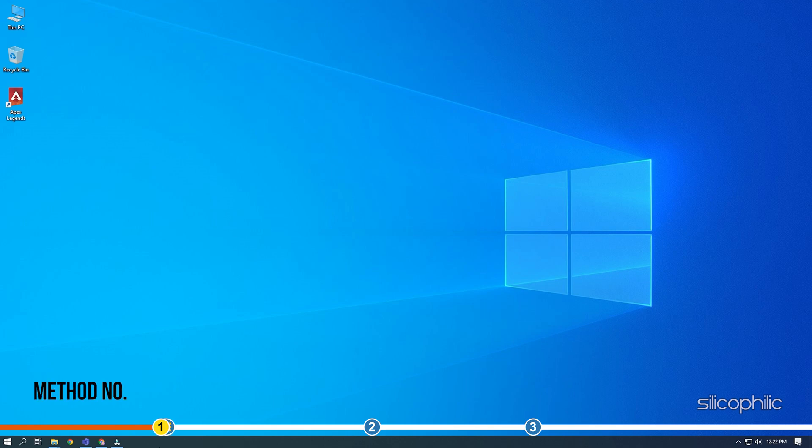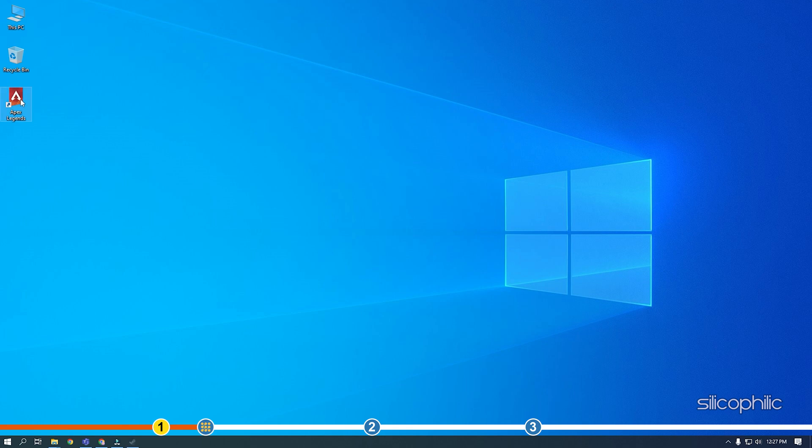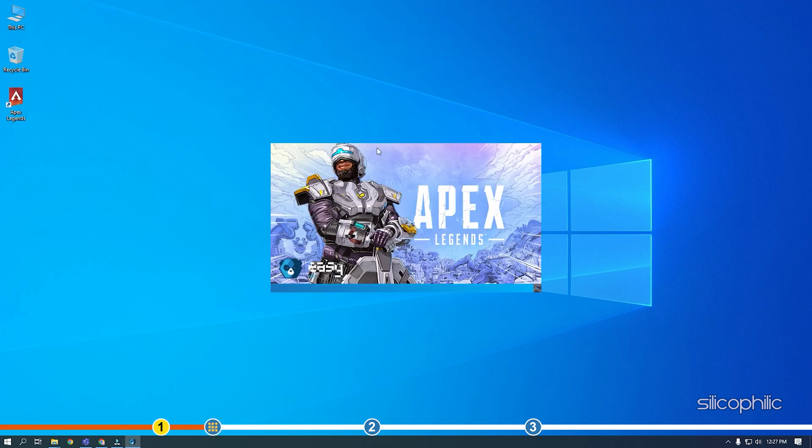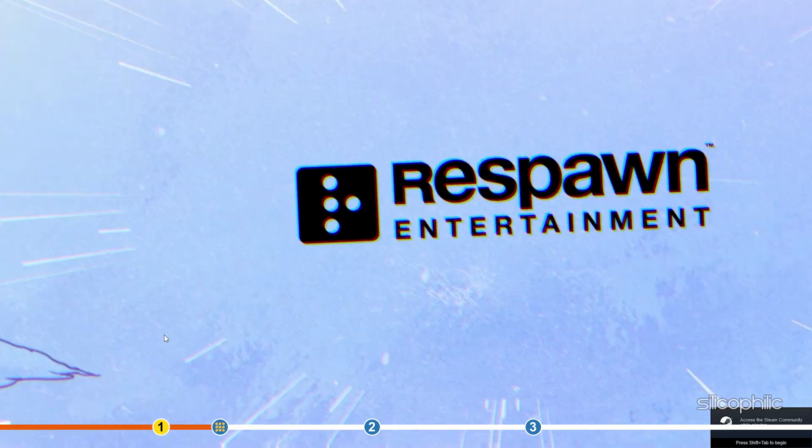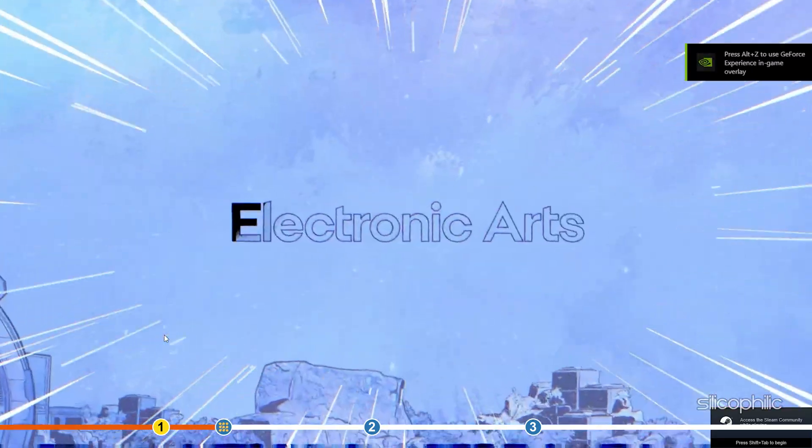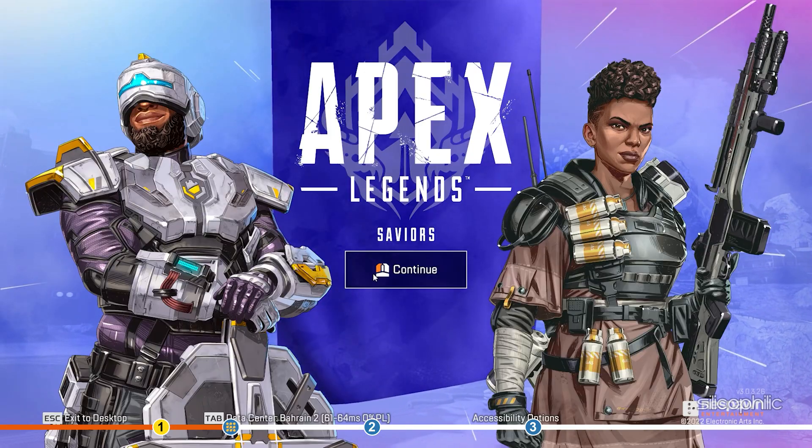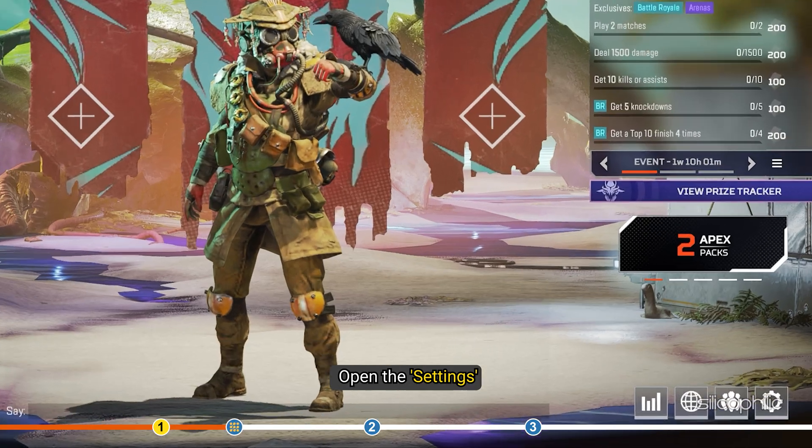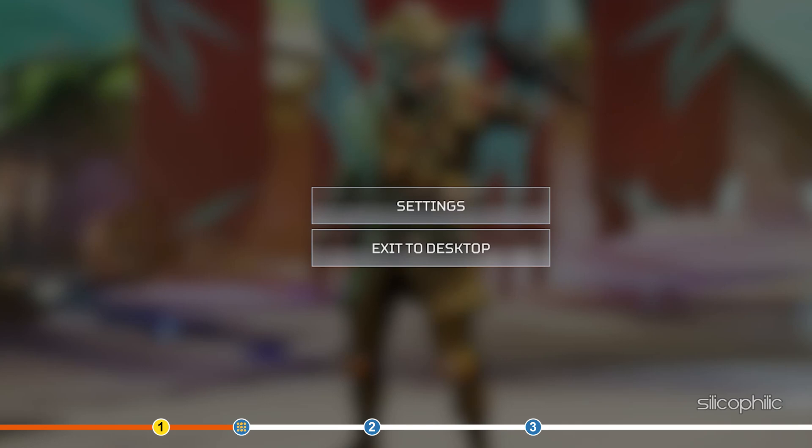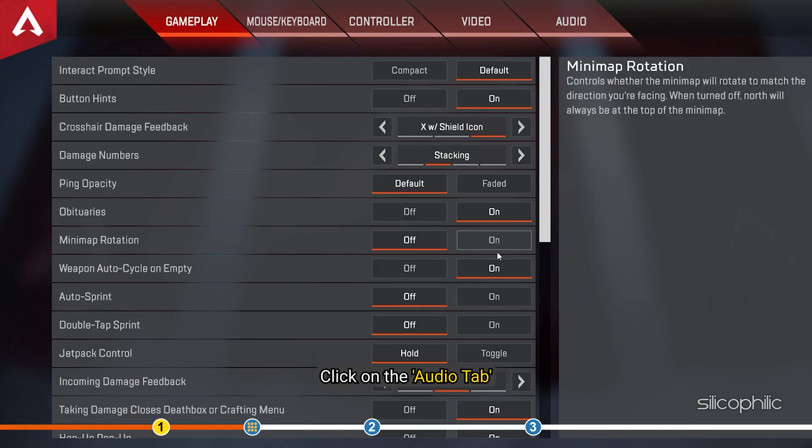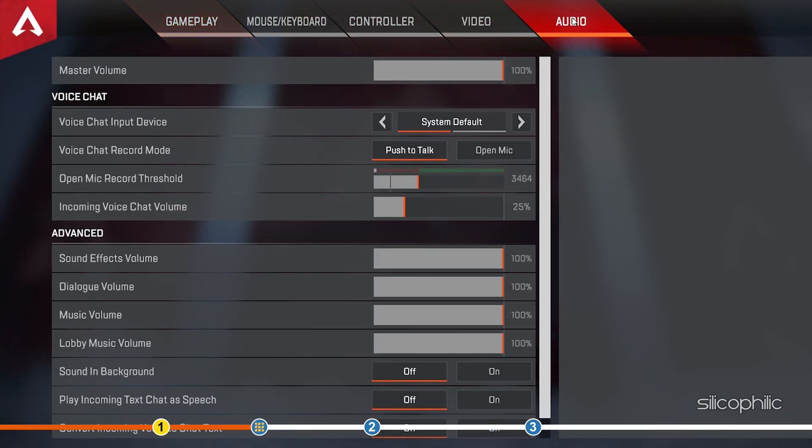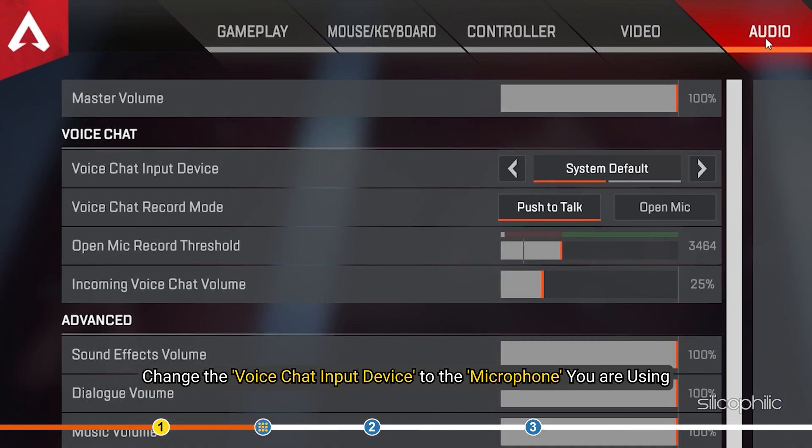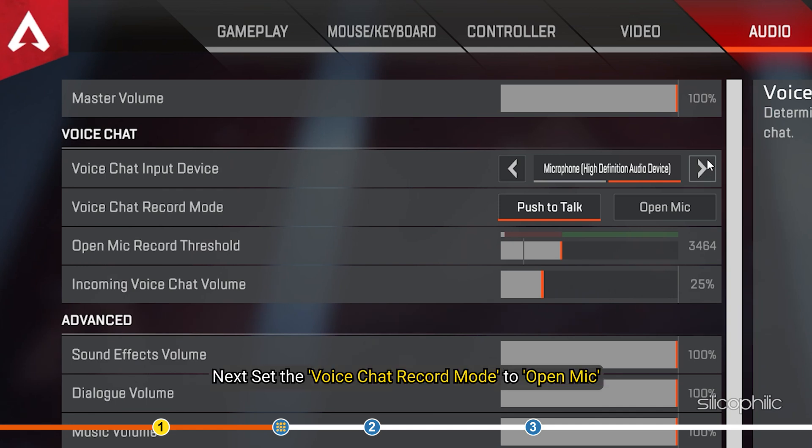The first thing you need to do is check that the in-game audio settings are correctly set. Open Apex Legends and open the settings. Click on the audio tab. Next,